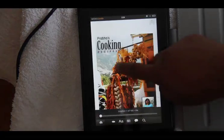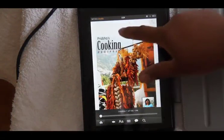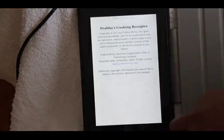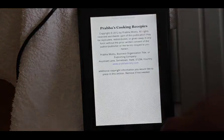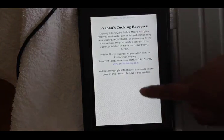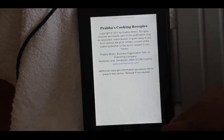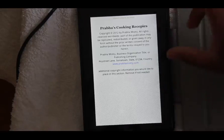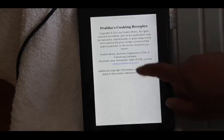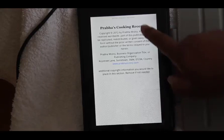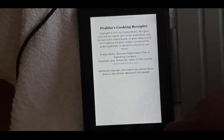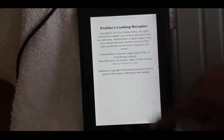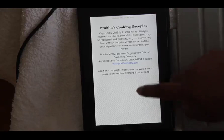Here is the cover page — it says Prabha's Cooking Recipes — and we can slide to the first page, which is your copyright. In some readers the link will work and in some readers it won't, so that's just something to be aware of. This is your copyright page. You can have this page or you don't have to, but it's always a good idea to have it, and then we'll go to the table of contents.